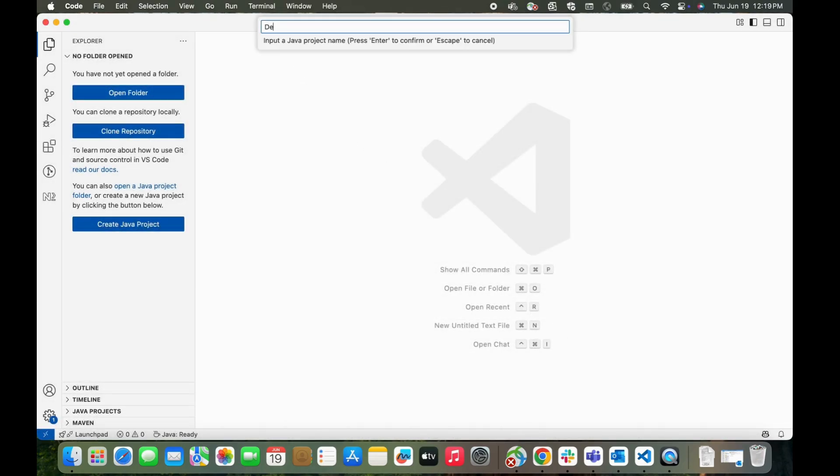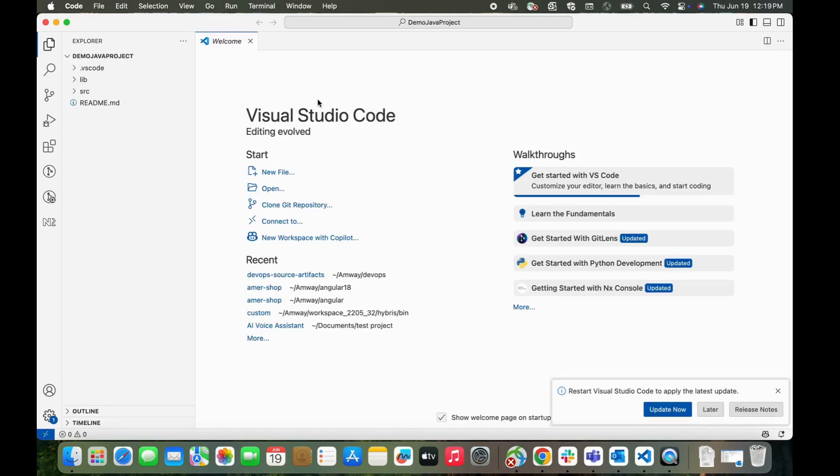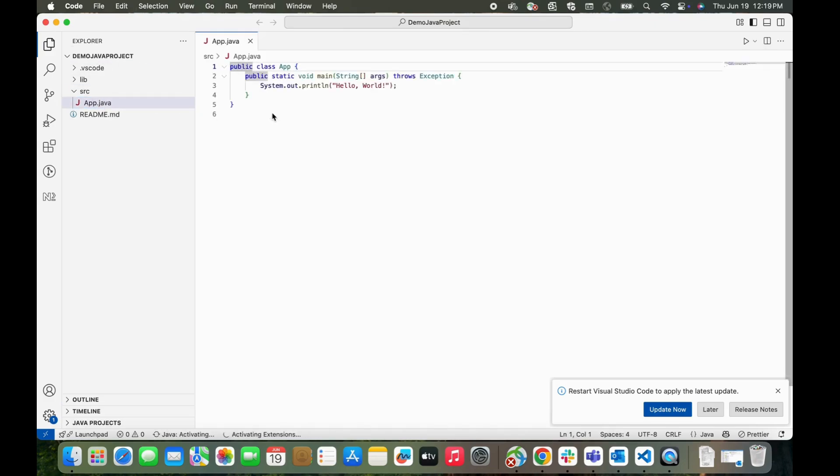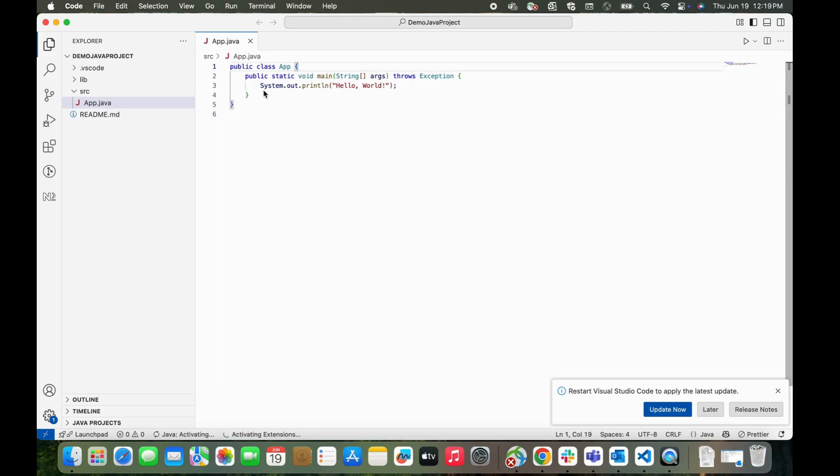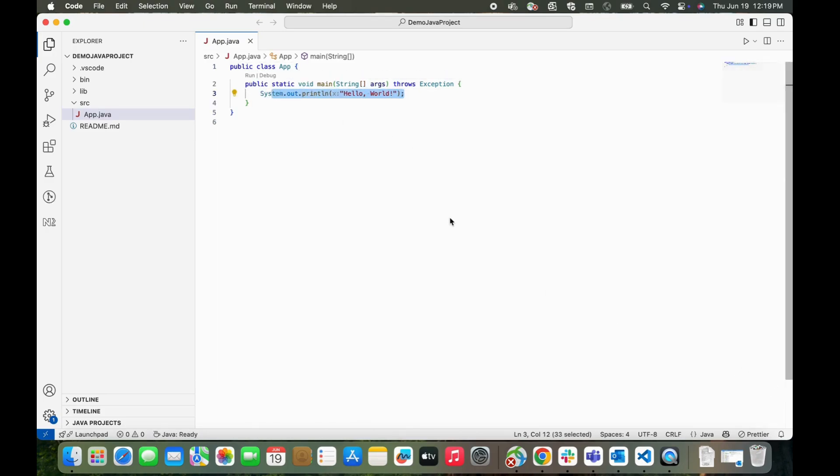Let's hit enter. You'll notice that it's created the basic Java project which has the SRC folder and then this App class which has our main method and this Hello World. So let's quickly just run it in Java. Yeah, you can see it printed Hello World.